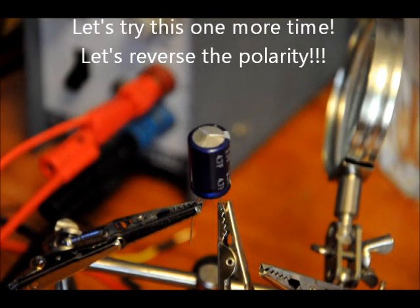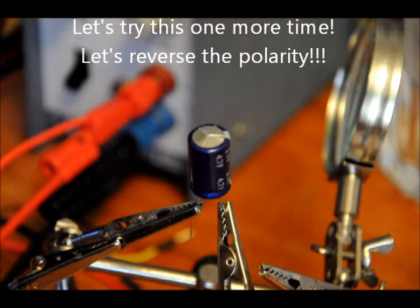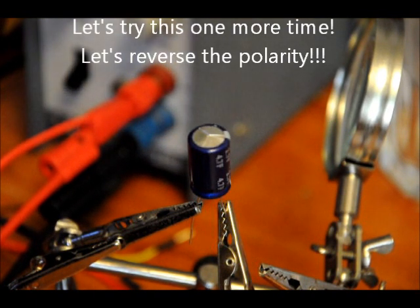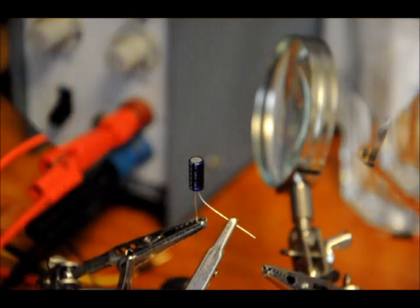What I'll do is now, maybe I'll do a smaller supercapacitor and see what happens. Let's try a smaller one.